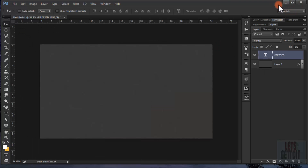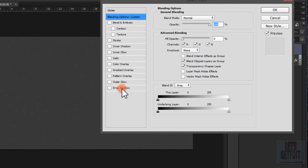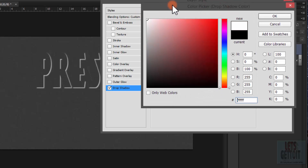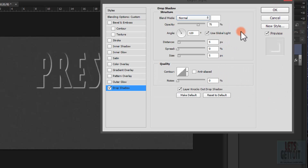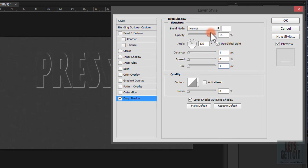Double-click on the text layer to open blending options and choose Drop Shadow. Change the blending mode to Normal and set the color to white. Keep the angle at 120 degrees, set the distance to 1 pixel and size to 2 pixels, and set the opacity to 36%.